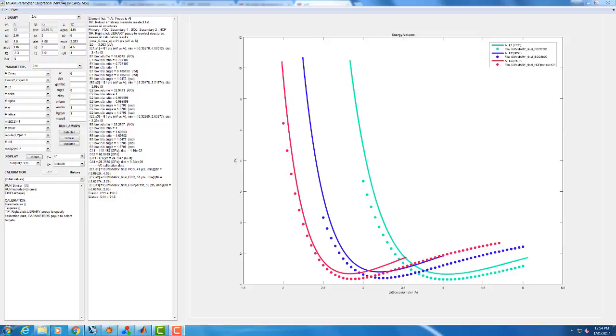You can see right now the potential is giving us an elastic constant for C44 equal to 28.35 or so gigapascals. So very close, but we're going to try to be perfectionist on this and see if we can improve it a little bit and get it closer to that 31 that it's supposed to be.